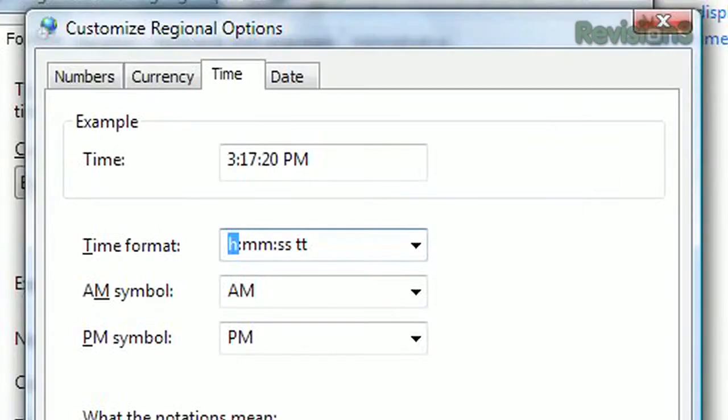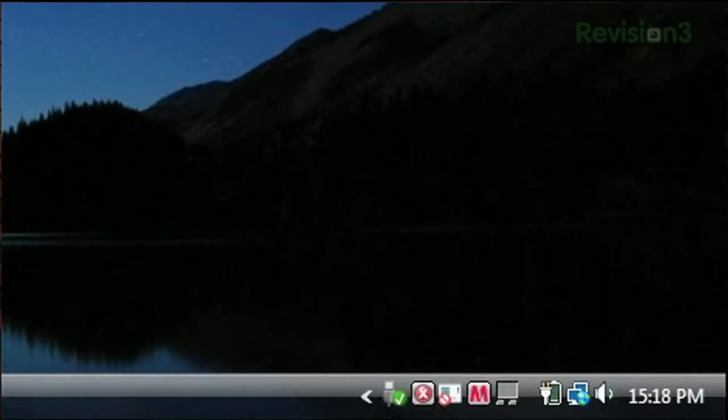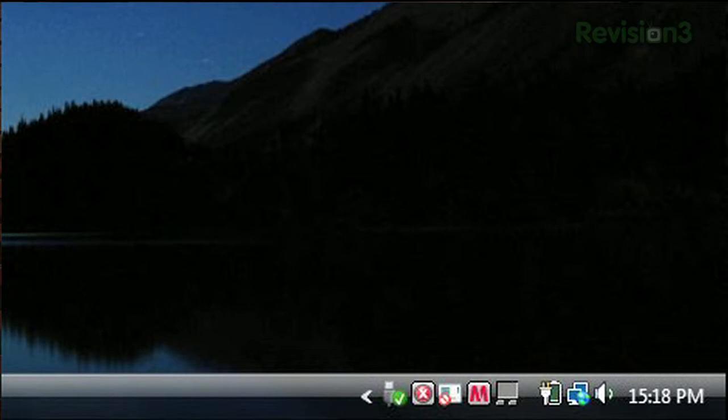You'll find what you're looking for under the time tab. And there you have it, a 24 hour clock for your 24 hour day.